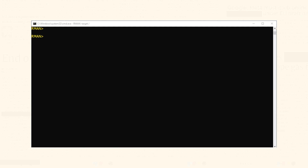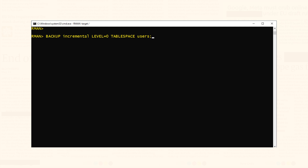Now let's learn how to take incremental backup of individual database objects like tablespace in Oracle database. I am still connected with my ORCL database with root container using sys user. Let's take incremental backup of the users tablespace. This statement will take the level 0 incremental backup of the users tablespace. If you want to take the backup of archive log also, then you can add PLUS ARCHIVELOG to this statement.